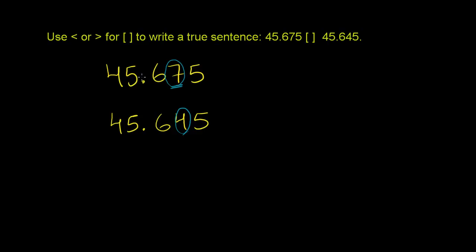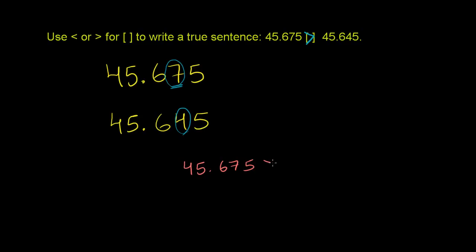So this number is going to be greater. This number is greater than 45.645 or 645 thousandths. Let me write that down just to make sure we know what we're doing. 45 and 675 thousandths, or 45.675, is definitely greater than 45.645, or 45 and 645 thousandths.